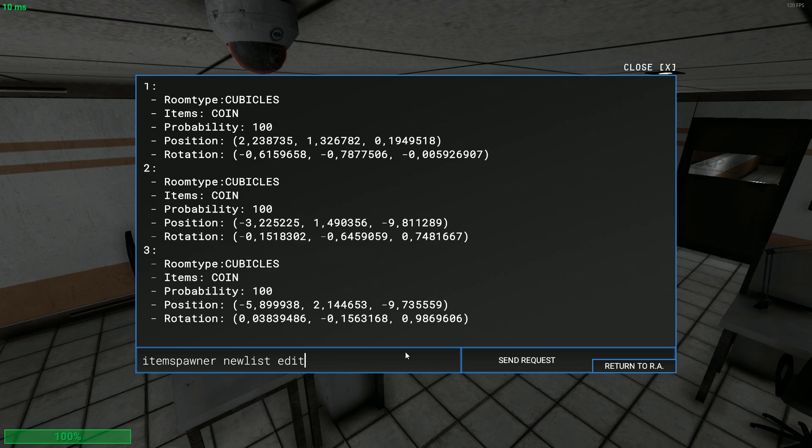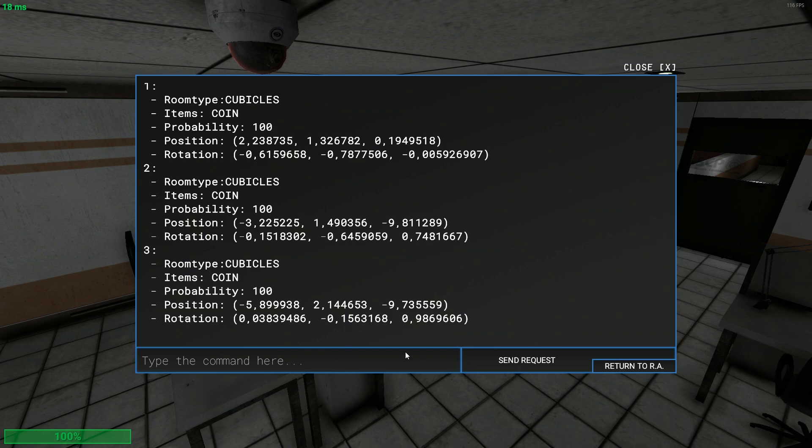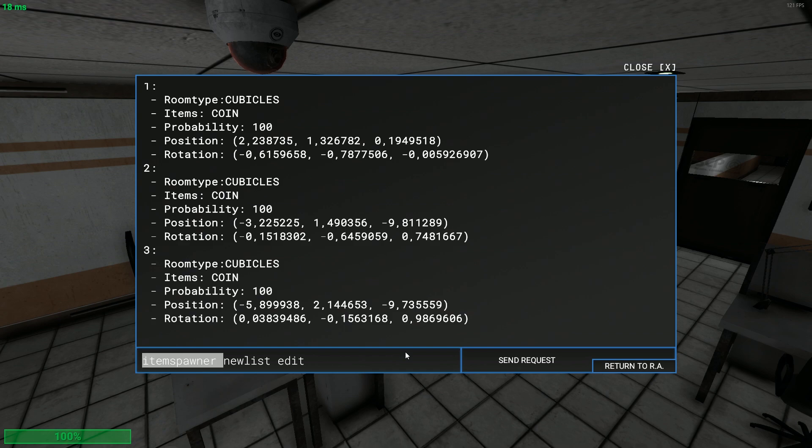I think it's sorted, I'm not really sure because I didn't play this game like for two weeks or something. I don't really like this game anymore. You do item spawner new list and you can do edit. Now I recommend you doing ctrl A and ctrl C.